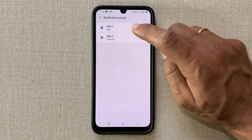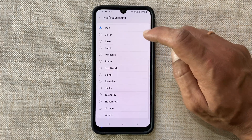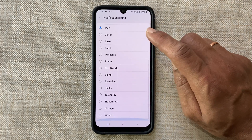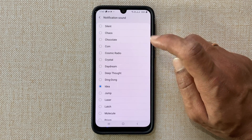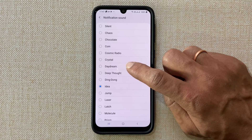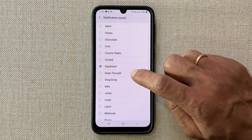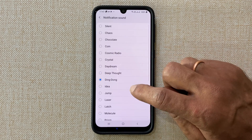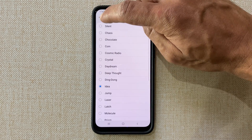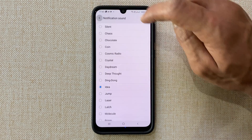There are plenty of preloaded tones which you can choose as a notification sound. You can select a different notification sound for each SIM card.